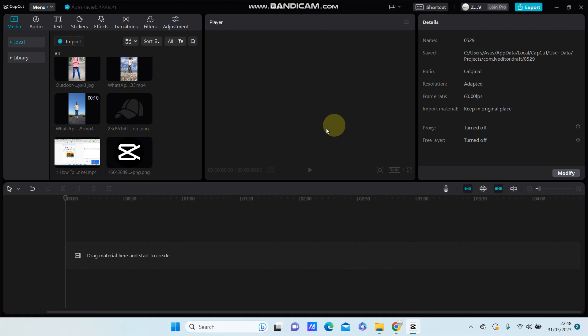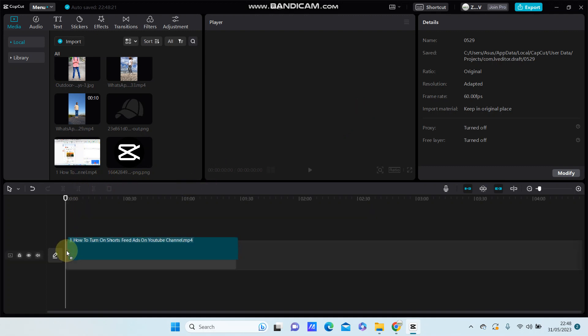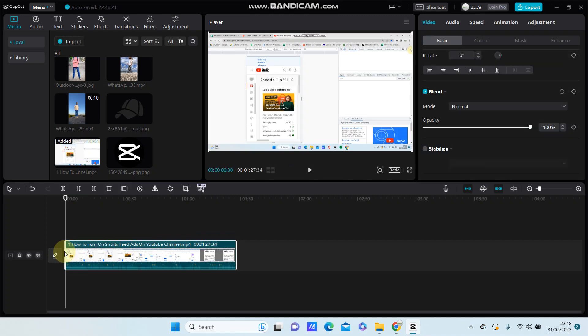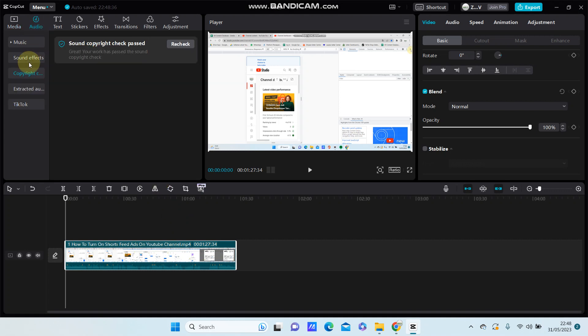For example, I am going to add a video with a duration longer than one minute. How you can check the sound copyright: go to Audio and select Copyright Check. This is the new feature from CapCut, copyright check, and I have checked it.